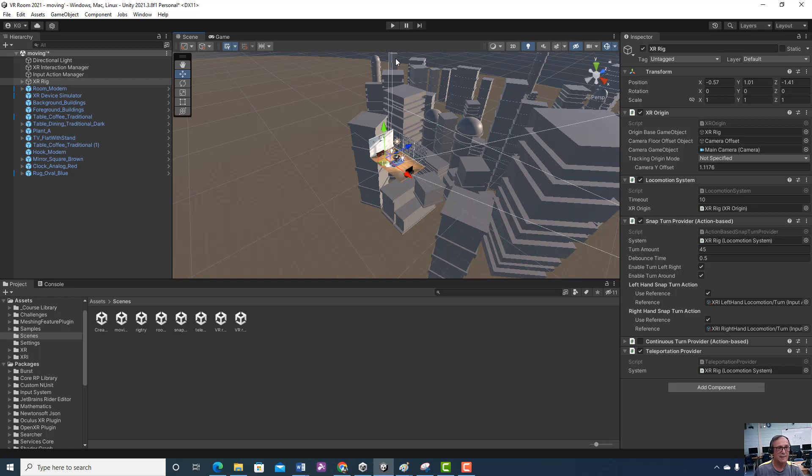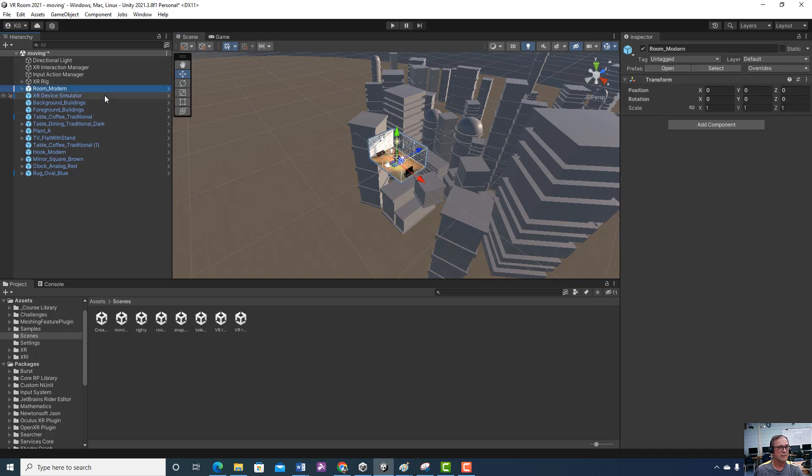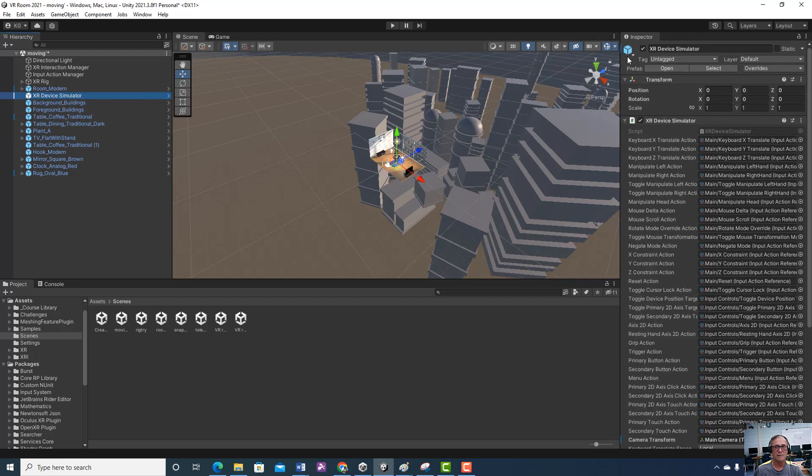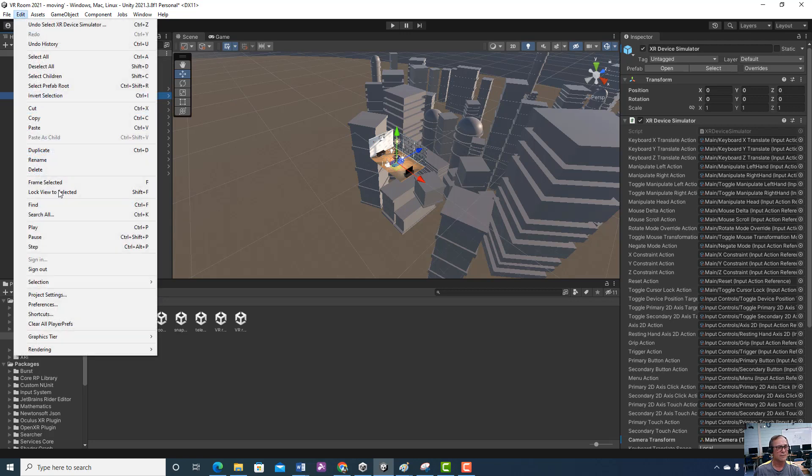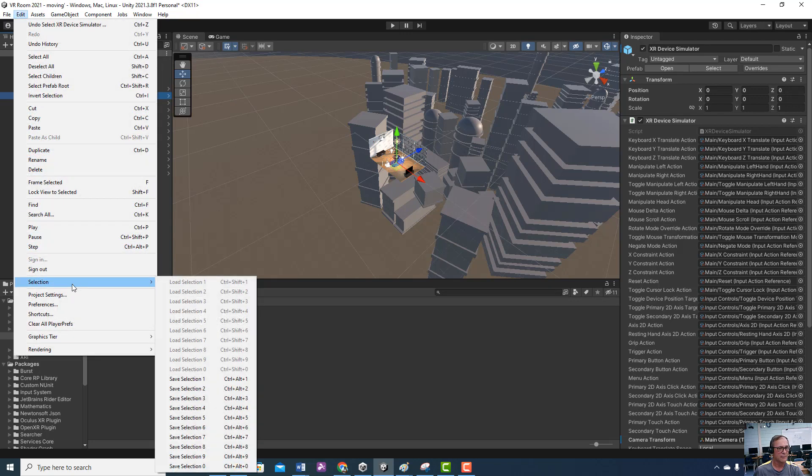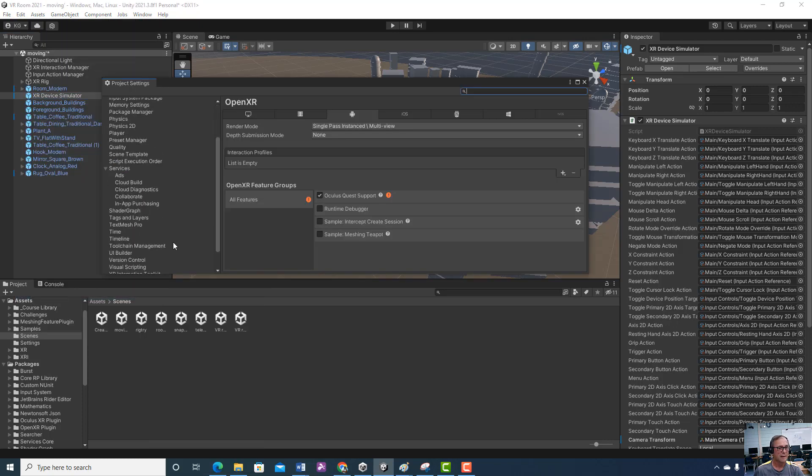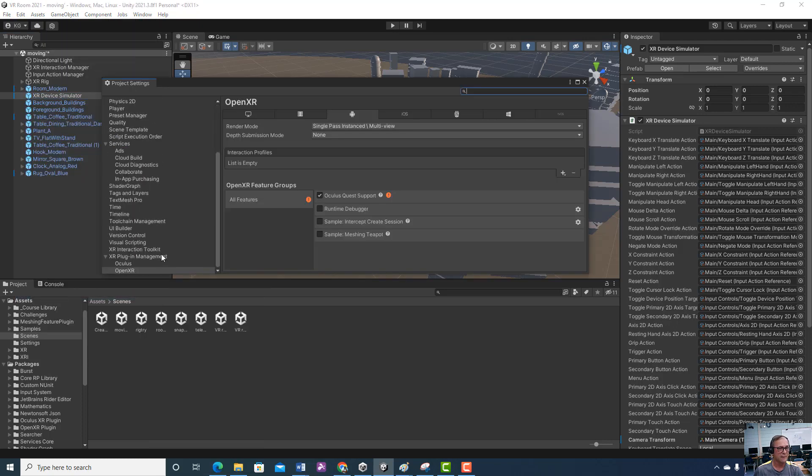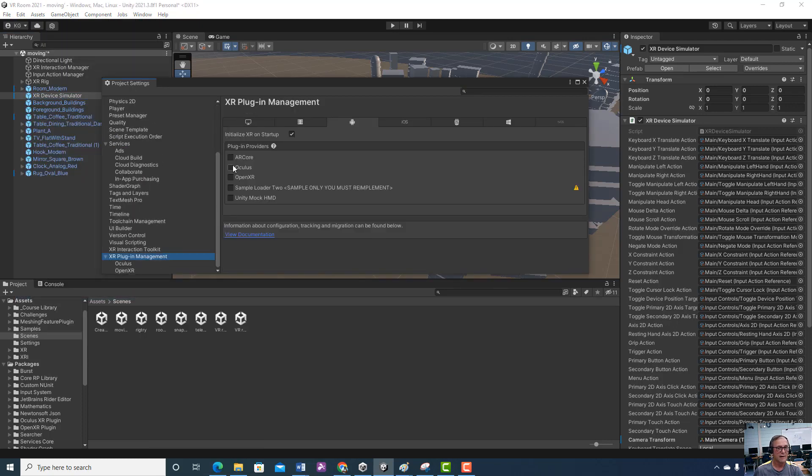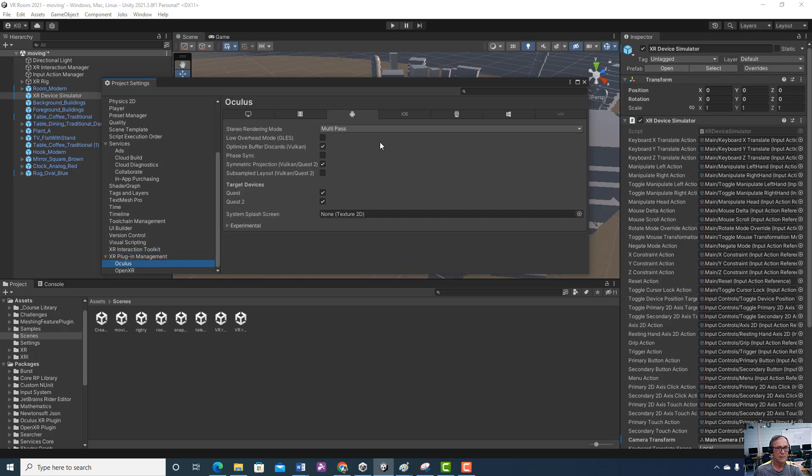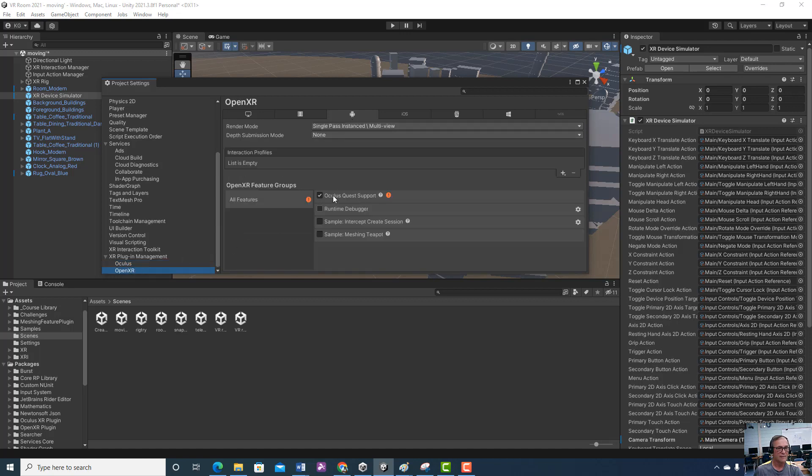If you have a headset, make sure when you build you choose PC build and you disable this. Then you need to go, and I think I showed this last time, into your Edit, Project Settings, and down here make sure you choose, yeah, why is that not chosen, and then this one here, Oculus, and then the last one, Oculus, and then your headset will work.